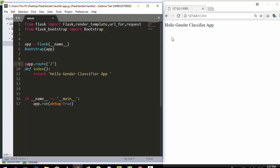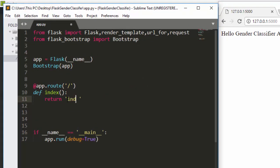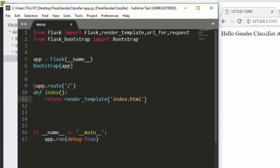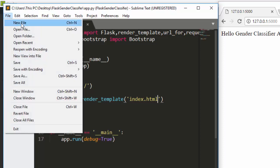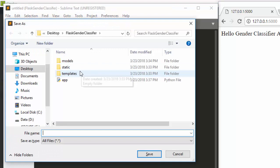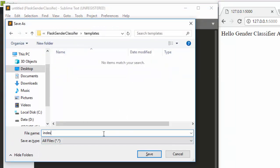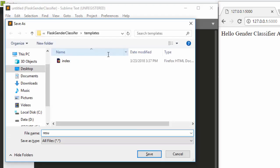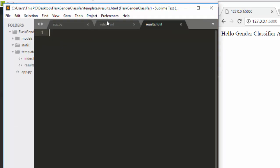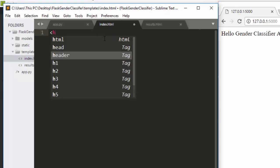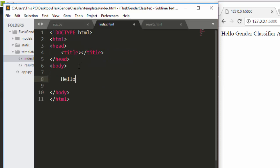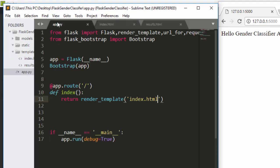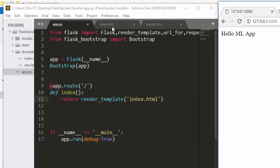Now we redirect the index route to an HTML template. We use 'render_template' and call the file 'index.html', which we create inside our templates folder. Inside index.html we write basic HTML with a title like 'Hello ML App'. Refreshing the browser shows 'Hello ML App' — that's working correctly.